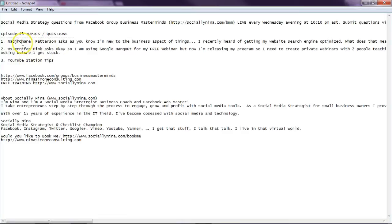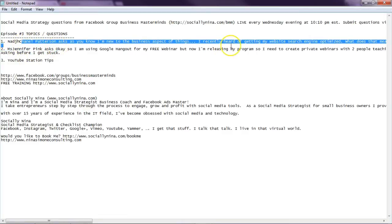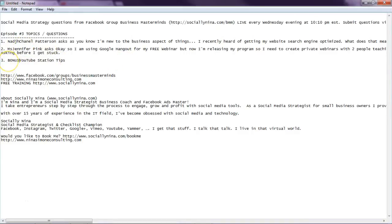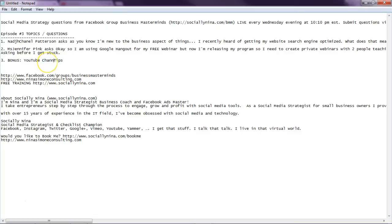And this is who asked the question and I just copied and pasted exactly what they put there. And then I also added some bonus YouTube. Let's do YouTube channel tips.